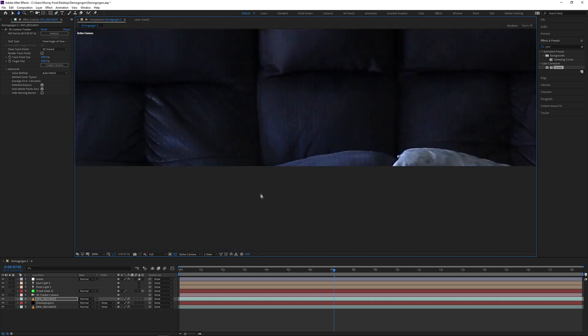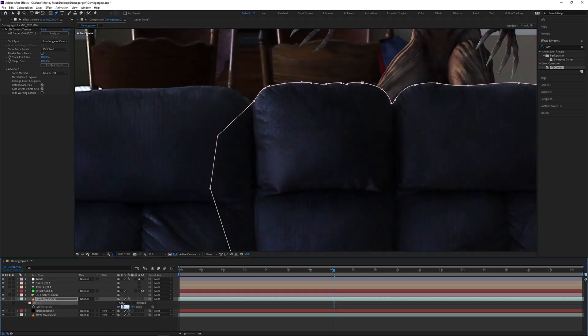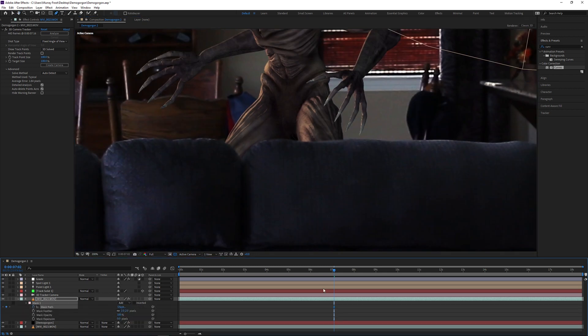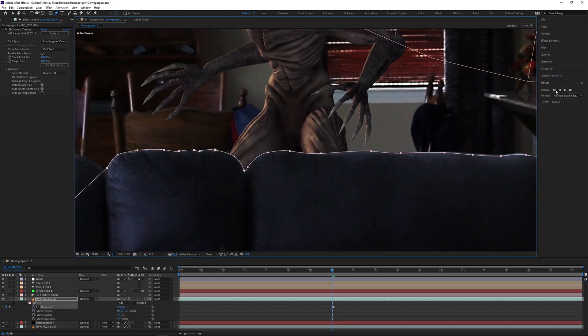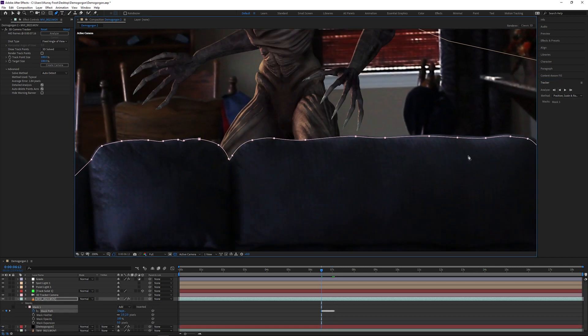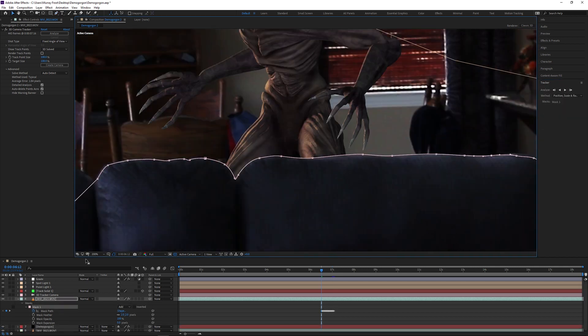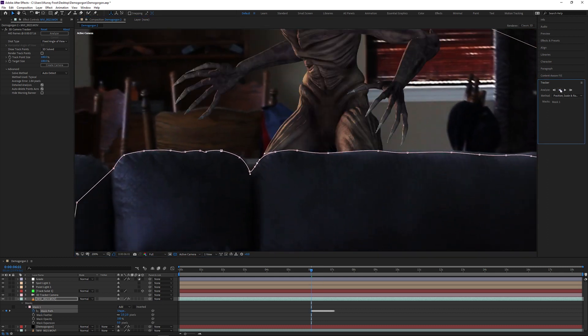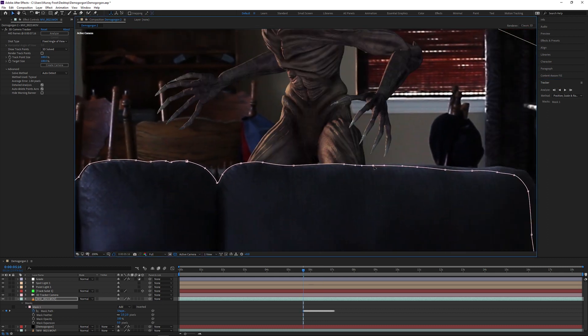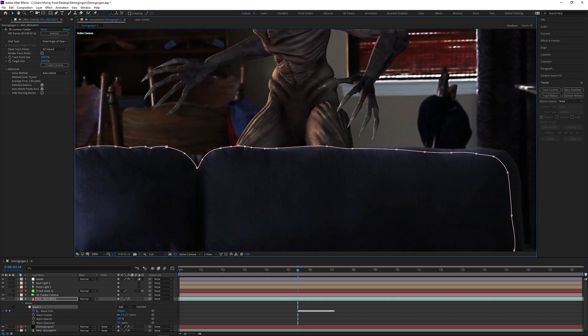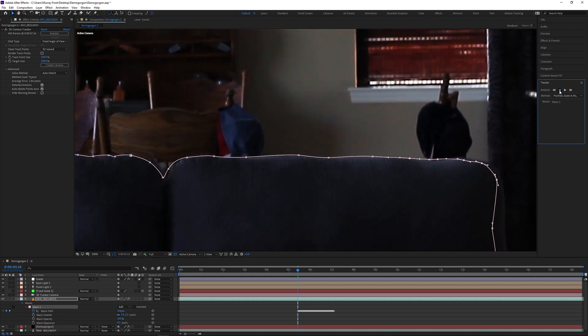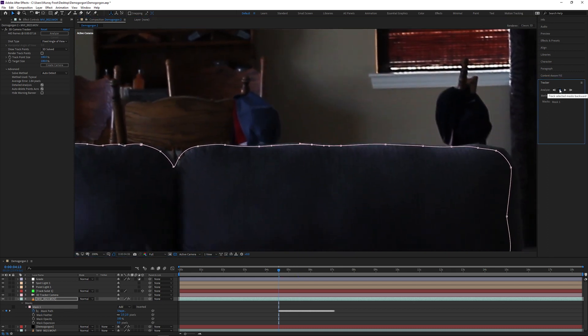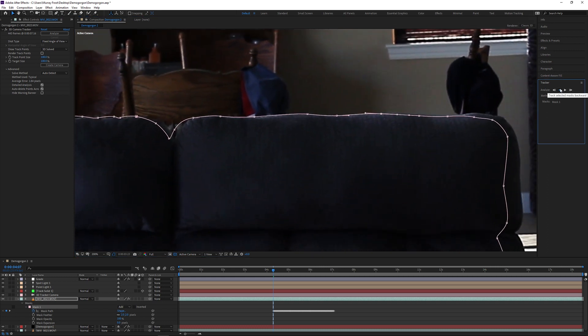Basically draw the shape around the couch and then keyframe it or do rotoscoping for the next 13 seconds of video footage. But one nice little trick you can do is under the tracker with your mask selected on the layer, you can actually track forward one frame or track until it stops. That way it'll save some rotoscoping time. But keep in mind that if the mask gets lost, you need to stop it immediately. Otherwise, you're going to have to adjust the mask every single frame.